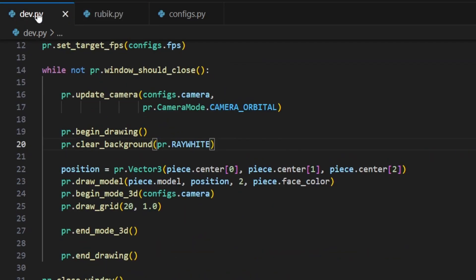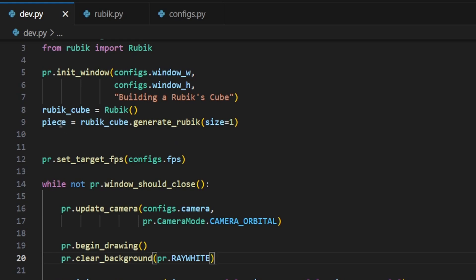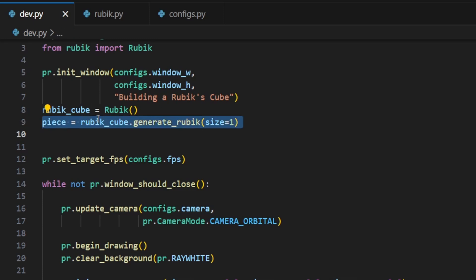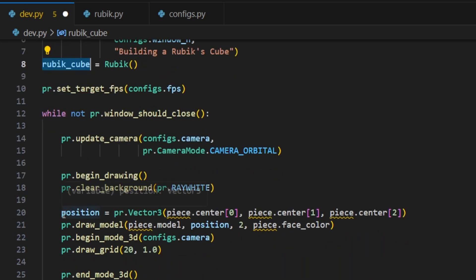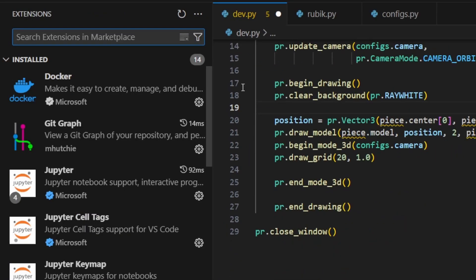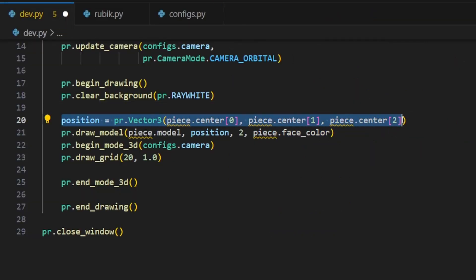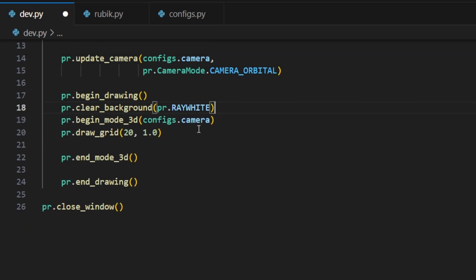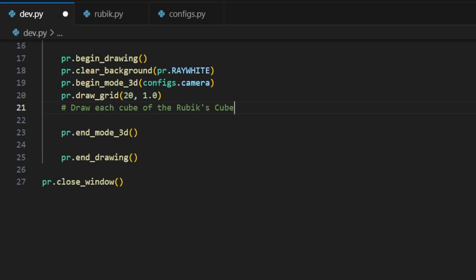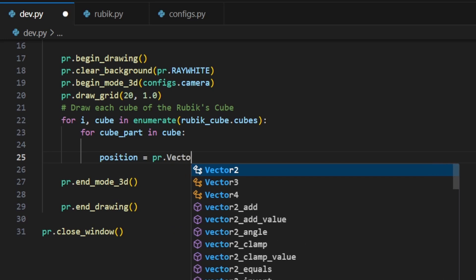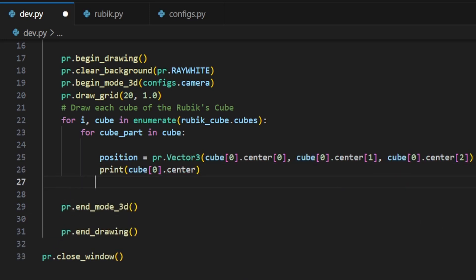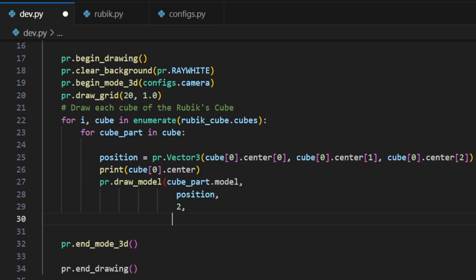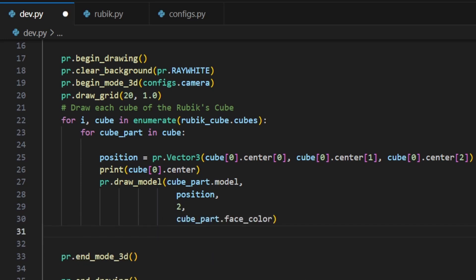Now let's visualize our progress. Return to the dev.py file which contains the animation loop. We no longer need to create individual pieces manually since the generateRubik function will handle that for us. In the animation loop, remove the two specific lines mentioned earlier. After drawing the grid, we will add a loop to draw our Rubik's cube. This loop will iterate over the pieces of our Rubik's cube, and for each piece it will iterate over its parts. The first part is the black core, which we will use as the position reference. Finally, we call the pyrayDrawModel method, passing the part model, its position, its scale factor, and its color as arguments.